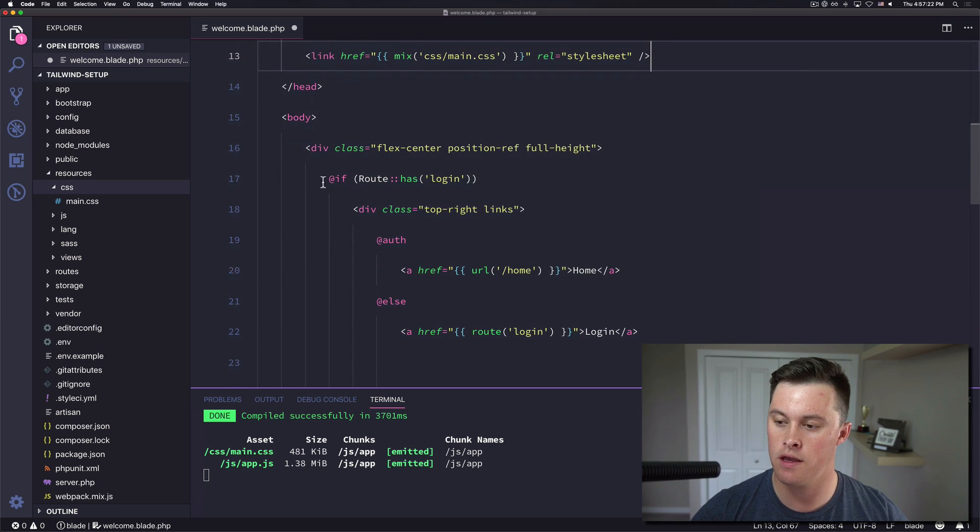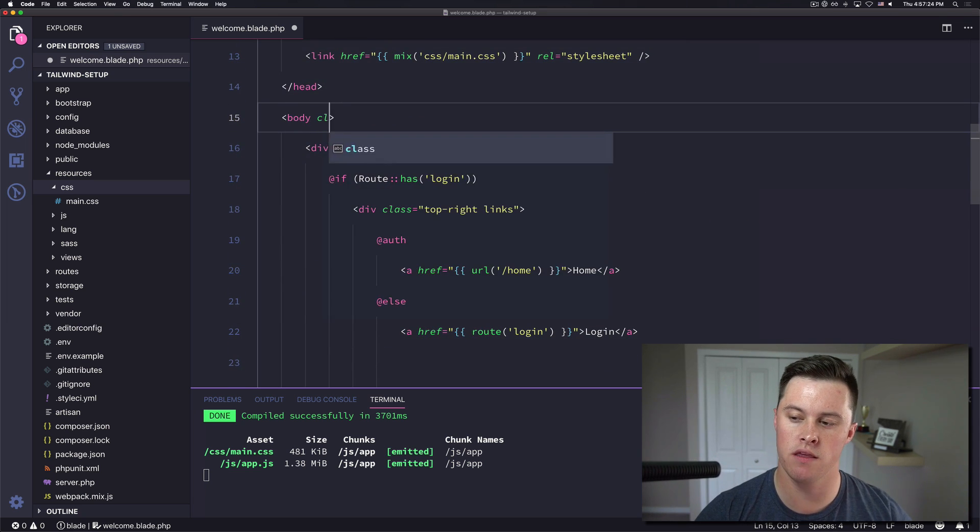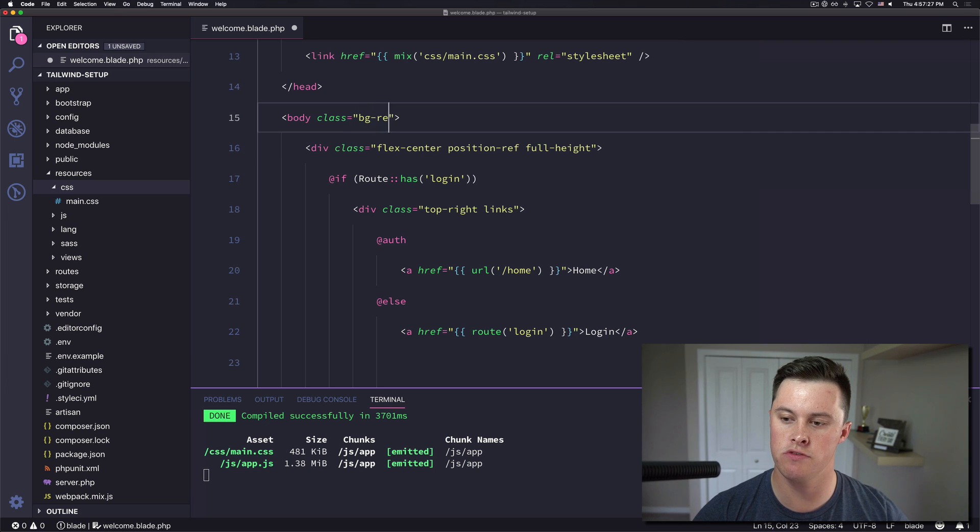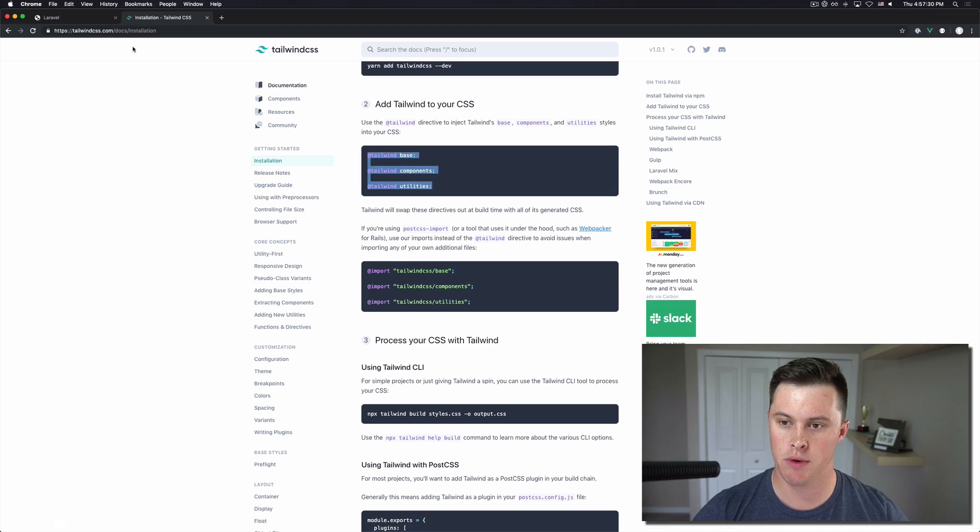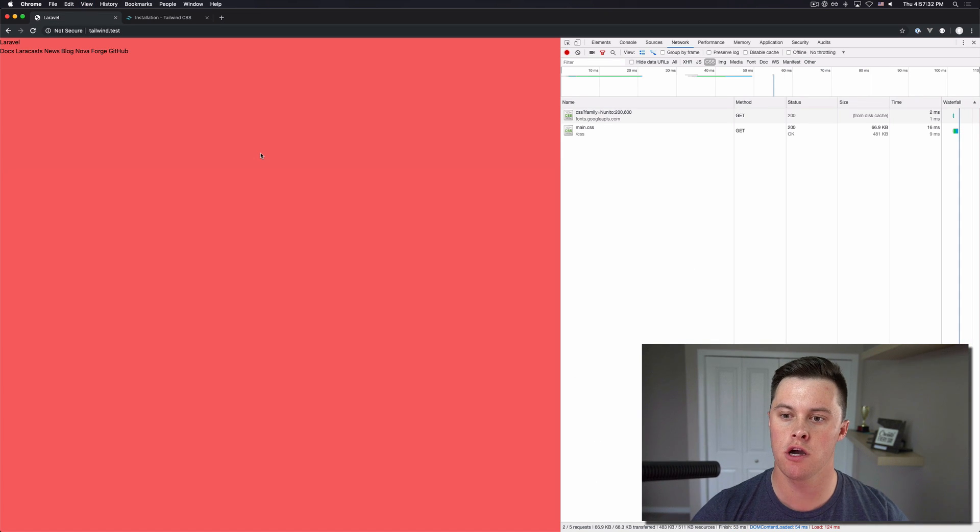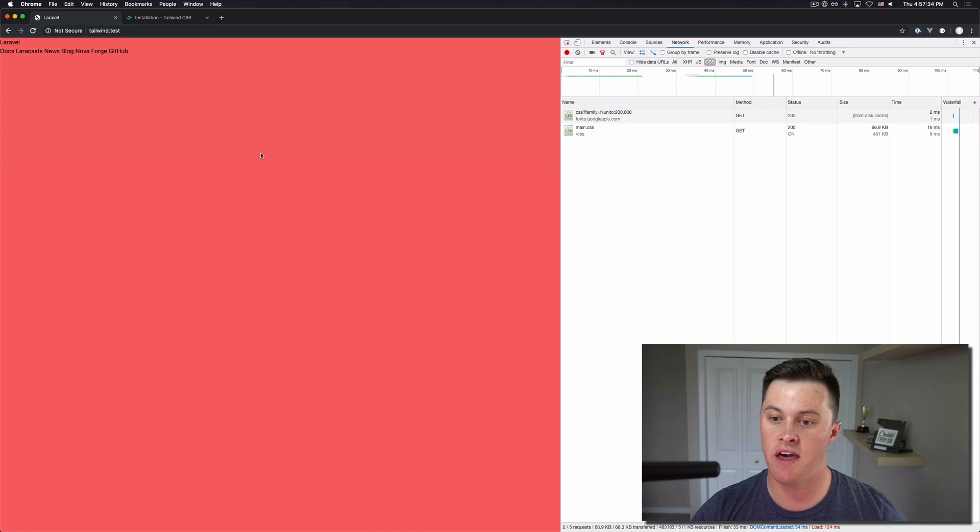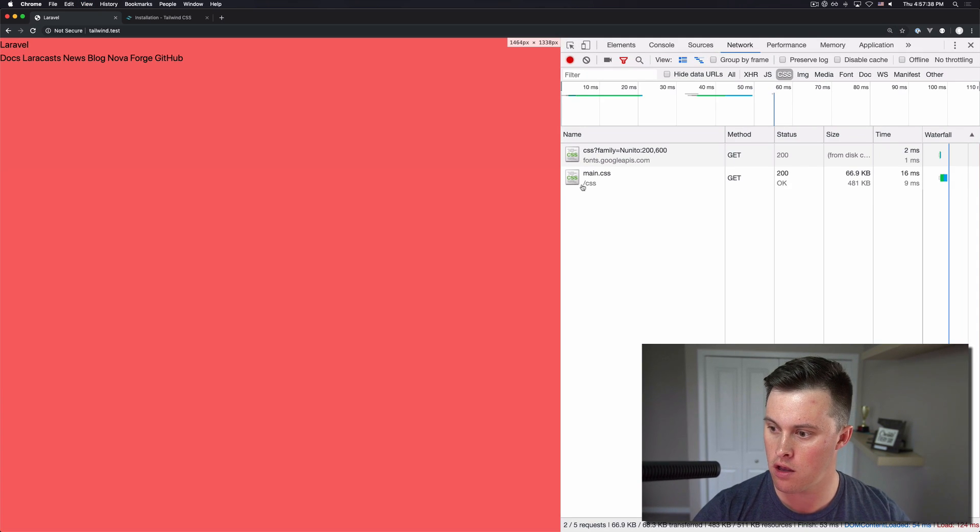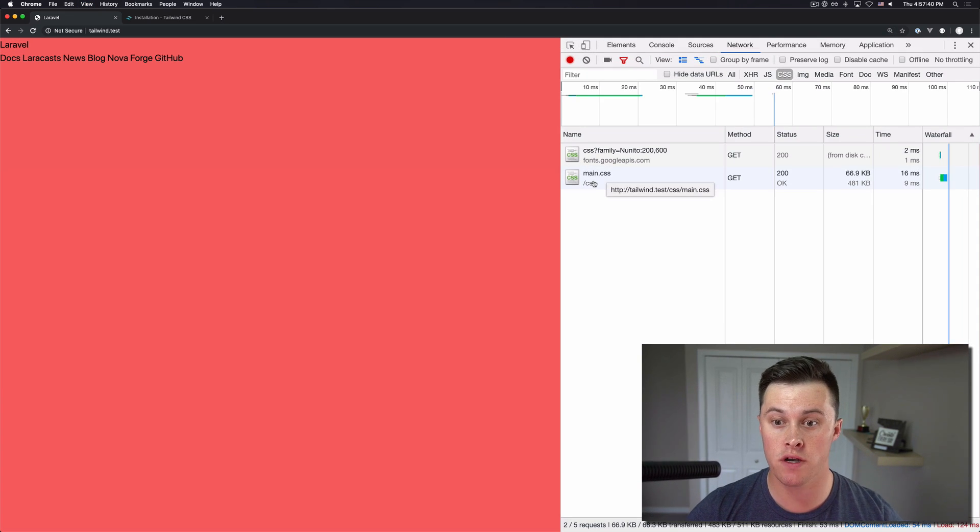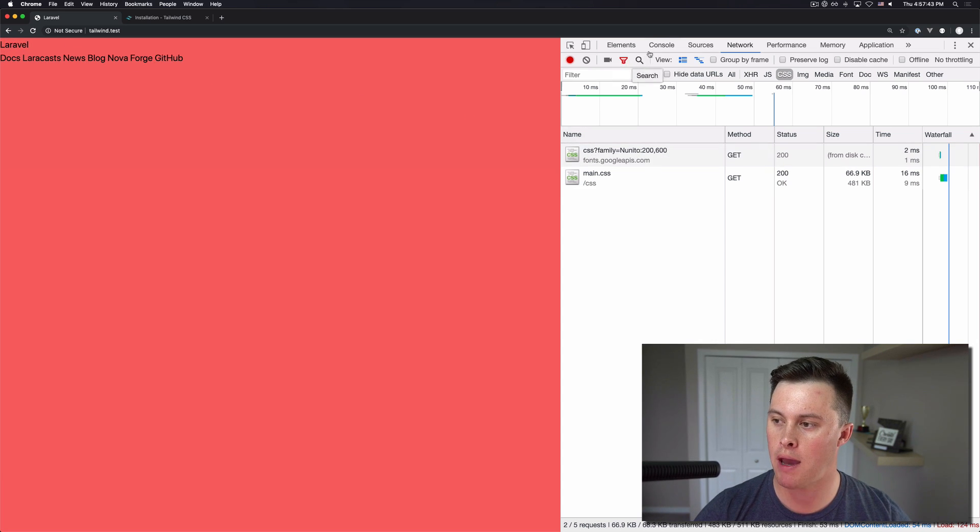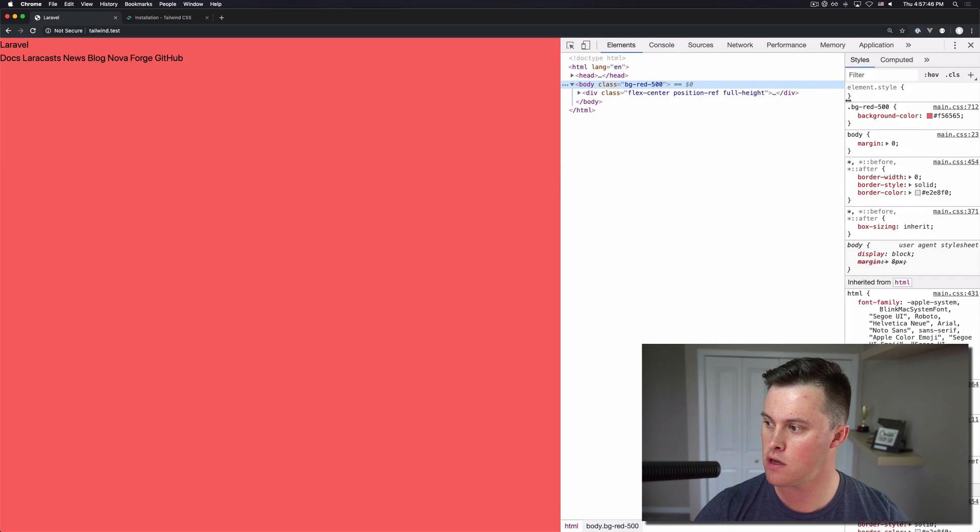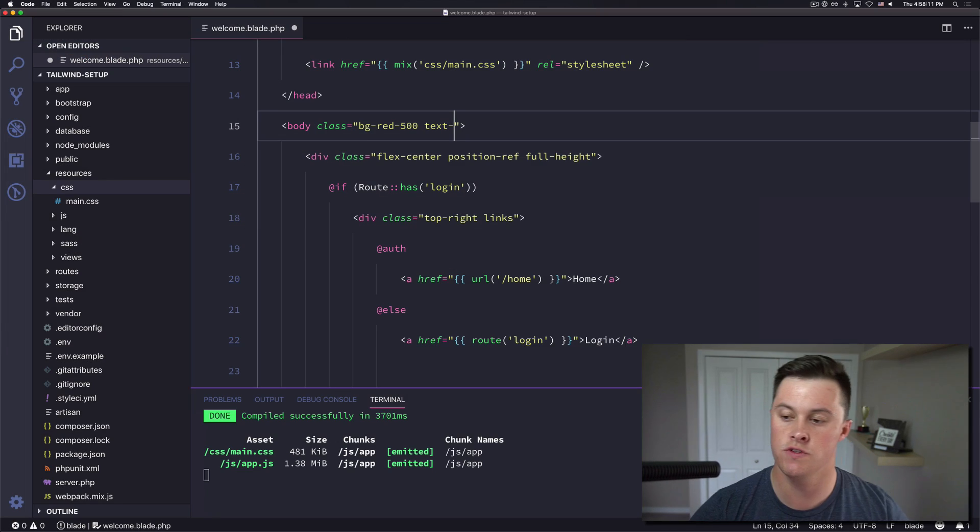Okay and then on our body we'll just make the background red for testing so the bg red 500. And we go back to our Laravel installation, we refresh, we can see that we've included the main dot css file for us and then we have no styles except for our red background which is coming from the bg red 500 class.